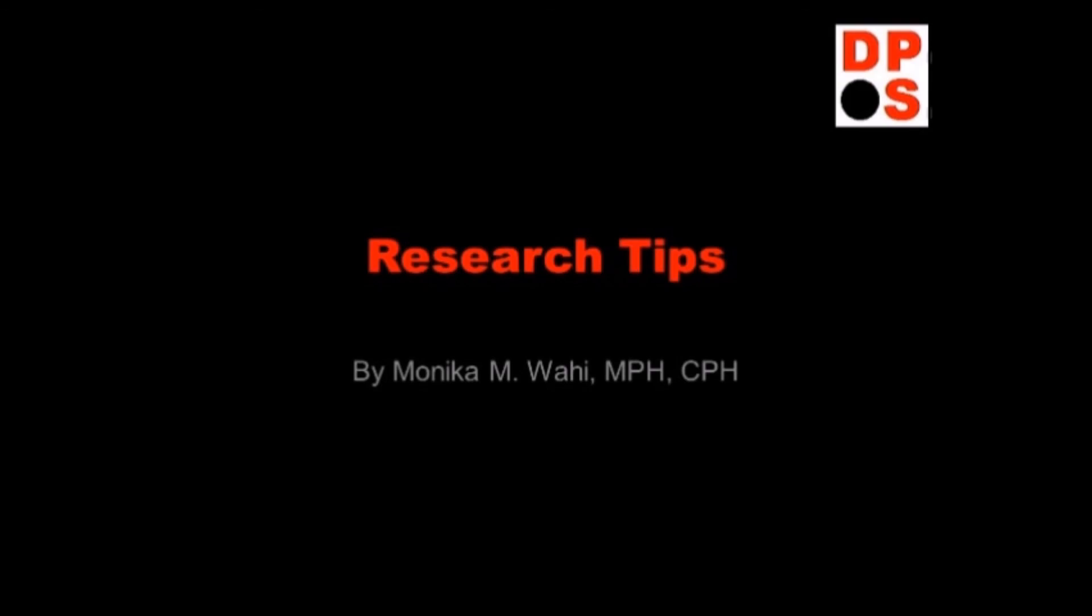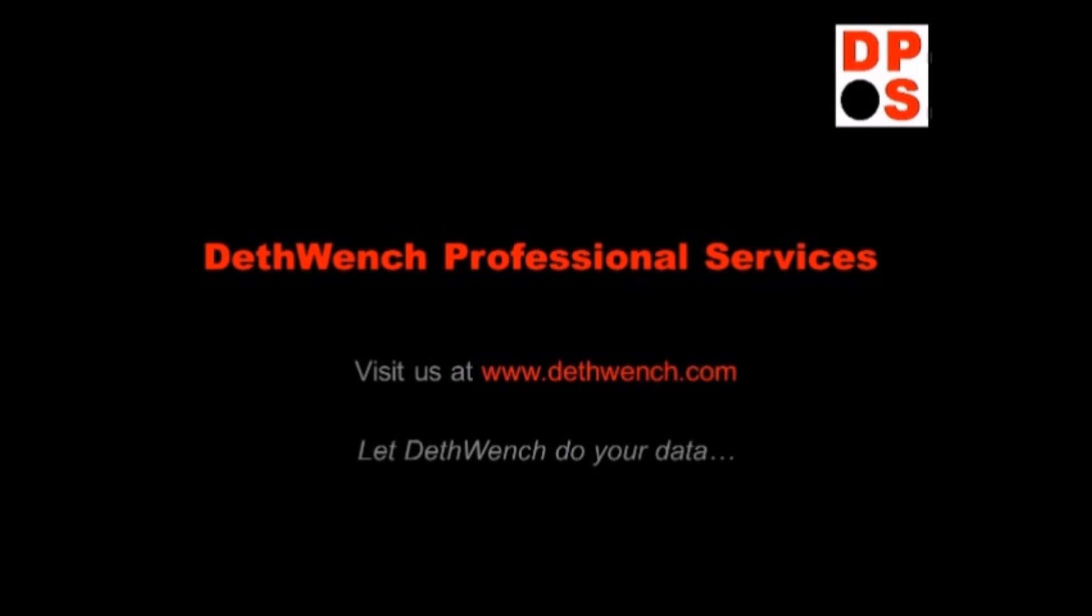Well, thanks for watching my videos and going to my blog. And just remember, let Deathwench do your data. If you liked these research tips, visit us at deathwench.com and let Deathwench do your data.